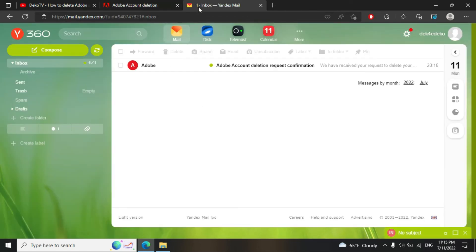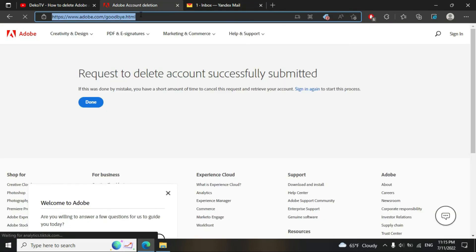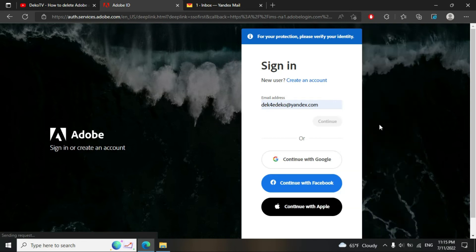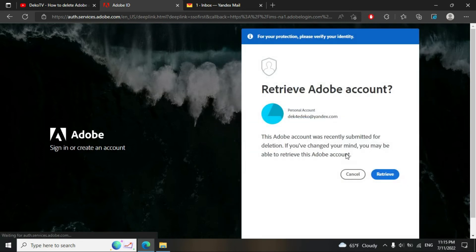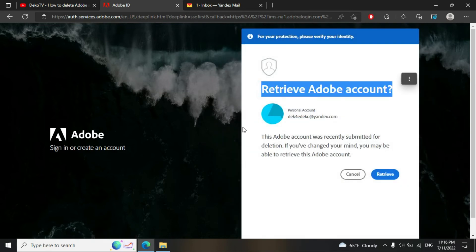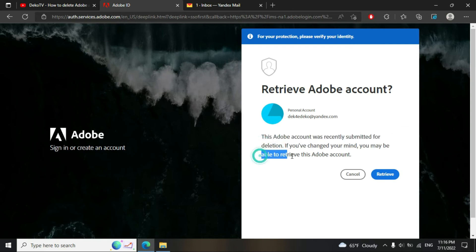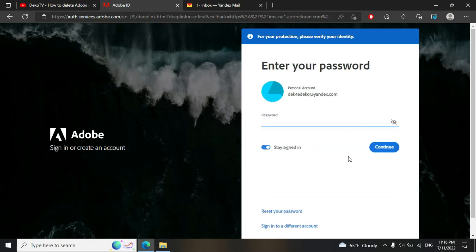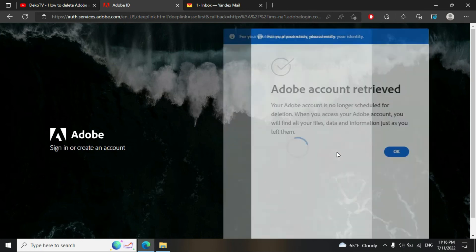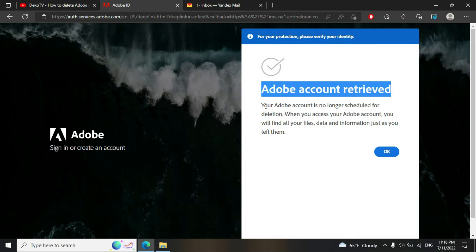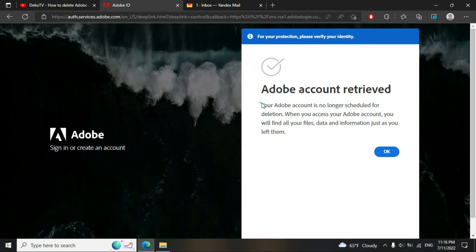You have a short time to cancel — how much exactly I'm not sure. To cancel, type your email and password and click Continue. You will see 'Retrieve Adobe Account'. If you'd like to retrieve it, click Retrieve, then type your password and click Continue. Click OK and your account is retrieved.